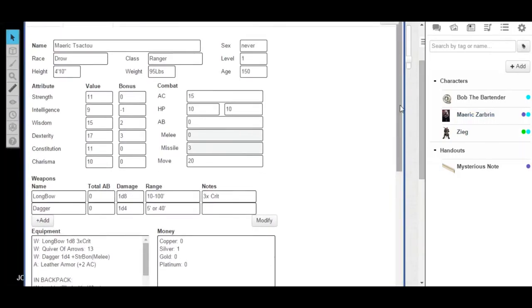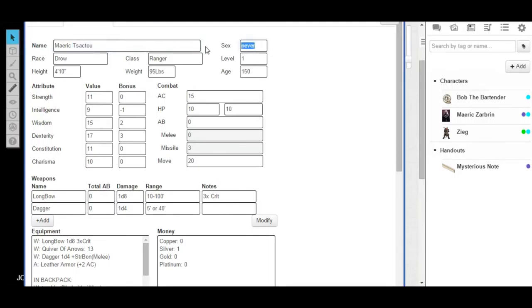All right, man. So your character is Merrick, and you said his last name is something. Sectual, or whatever. Sectual. Yeah, but he's of the house something something? Zabrin. Yeah. Matter of fact, let me change that. It should be Merrick Zabrin. Did you just change your sex to M? Yeah. Okay. So I'm witnessing you edit your character sheet on the fly.